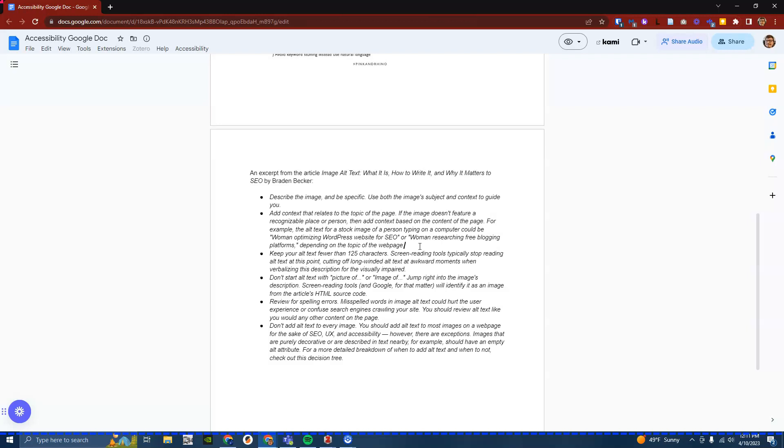Bullet: don't start alt text with quote picture of quote or quote image of quote, jump right into the image's description. Screen-reading tools and Google for that matter will identify it as an image from the article's HTML source code. Bullet: review for spelling errors. Misspelled words in image alt text could hurt the user experience or confuse search engines crawling your site. You should review alt text like you would any other content on the page.